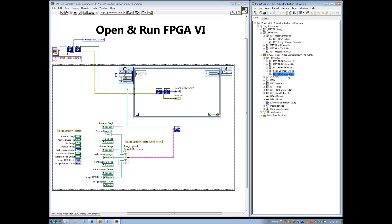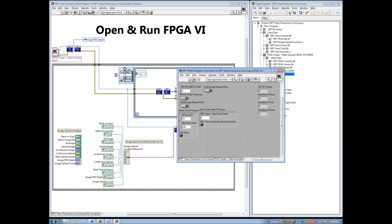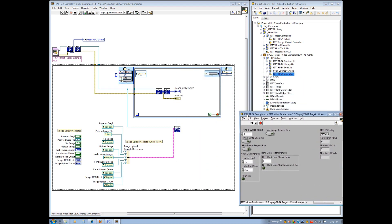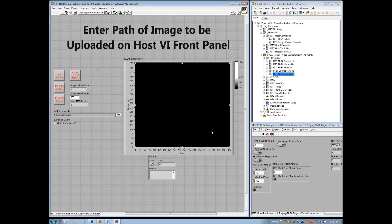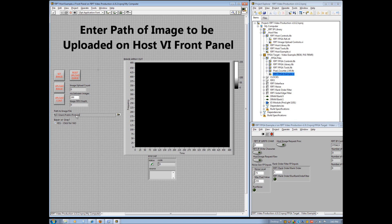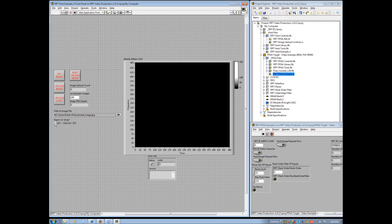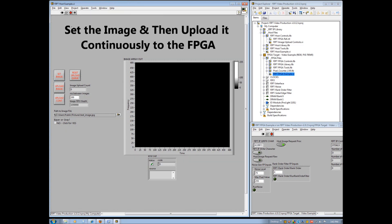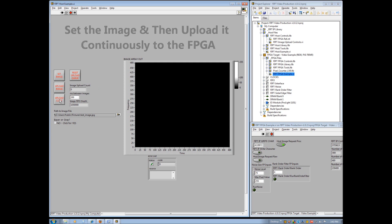From the project explorer, open the previously compiled FIPT FPGA example VI and click on the white arrow to run the VI. Once the FPGA VI is running, switch to the front panel of our host VI example and enter the path to the image you wish to upload to the FPGA. If the image to be uploaded is color, uncheck the Bayer or Gray option. This option should be selected only if the image to be uploaded is a Bayer encoded image or is grayscale. Leave this unchecked if the image is an RGB formatted color image. Run the host VI, set the image, and then select to upload it continuously to the FPGA.